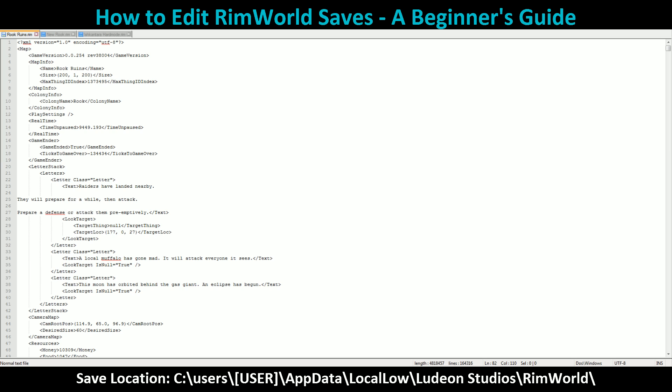As you can see down at the bottom of the video, I have the save location to where you can actually locate your RimWorld saves. It does need to be stated that the username shown in brackets should be replaced with your own username. If you don't know it, contact whoever set up your computer.